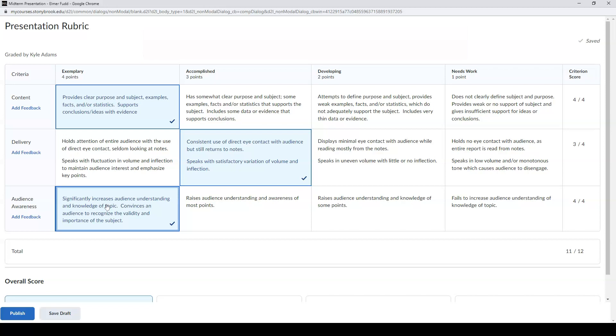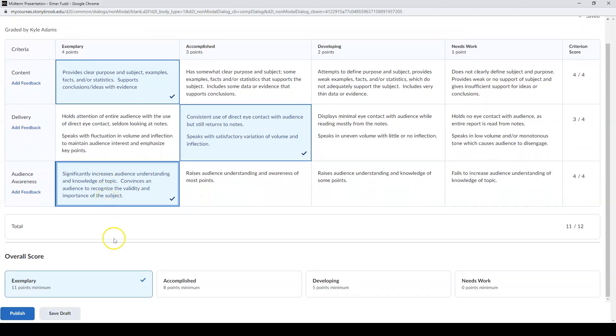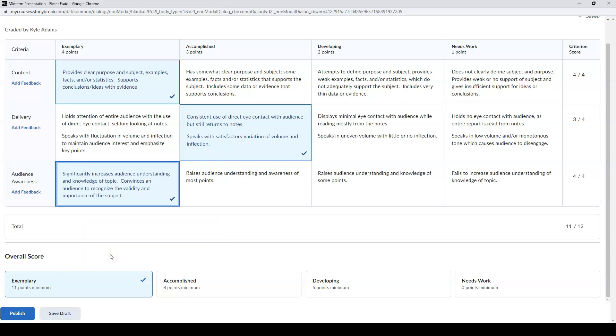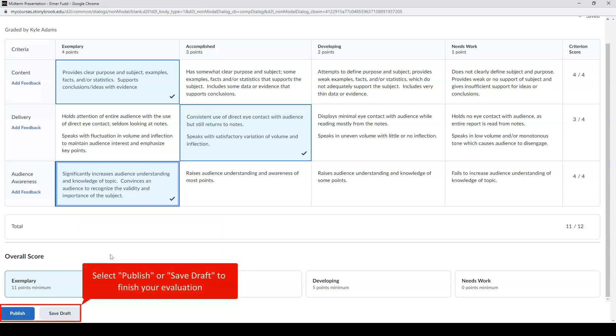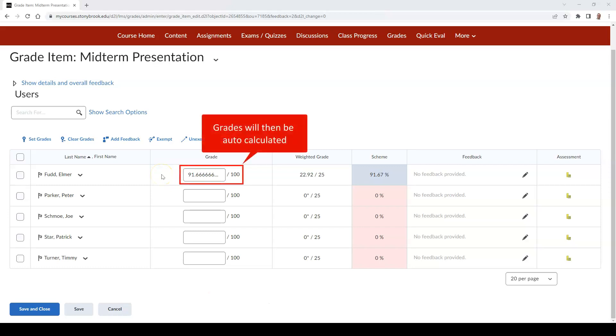Once you have selected your scores, the overall score will be automatically calculated. Then you can select either Publish or Save Draft to finish your evaluation. Then your score will automatically be calculated in the Grade column.